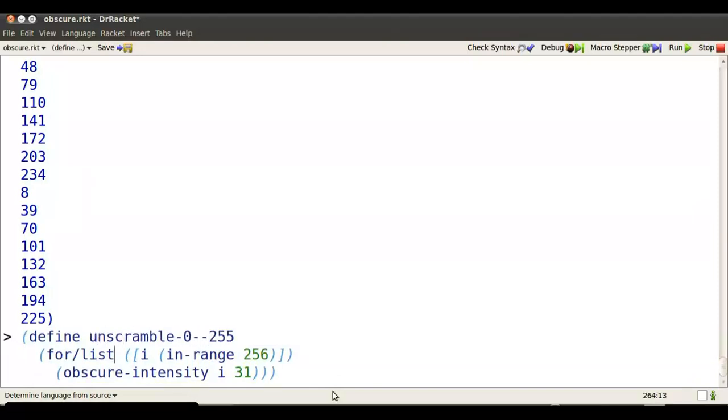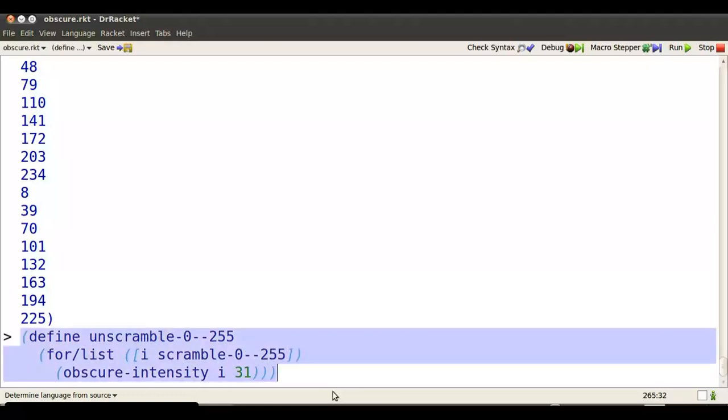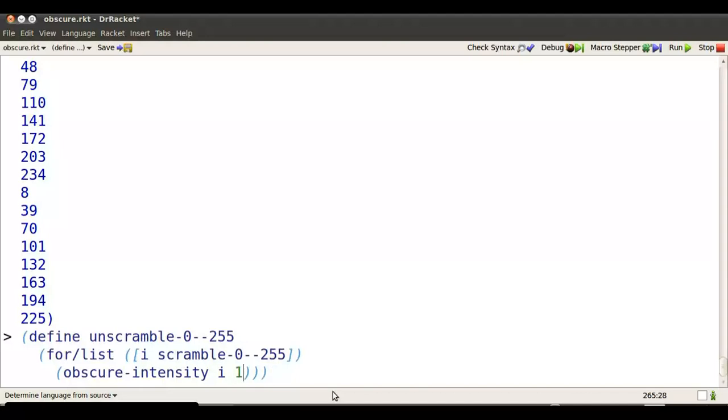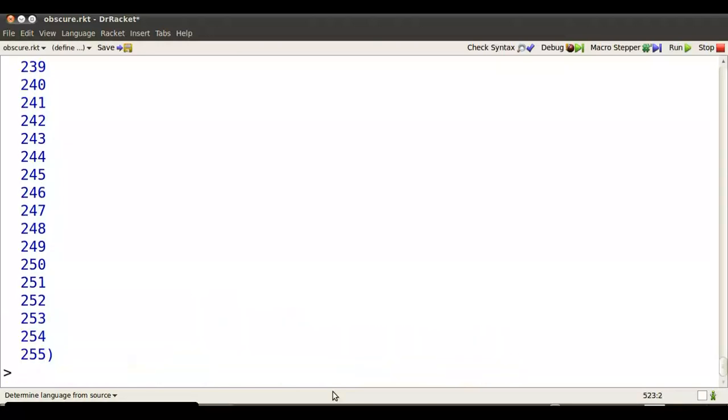Bind i to every number in the list of scrambled 0 through 255. And now, instead of multiplying by 31, I'm going to multiply by 199. See how that works? Got the numbers back in order again.